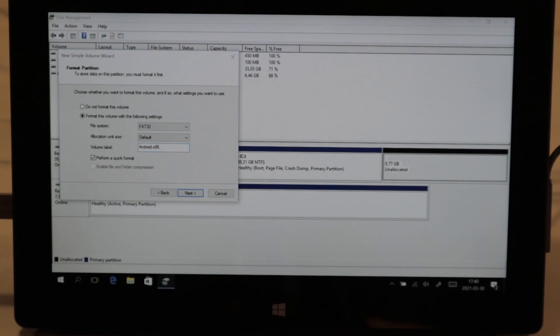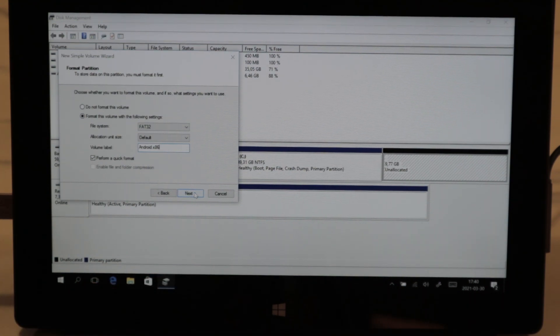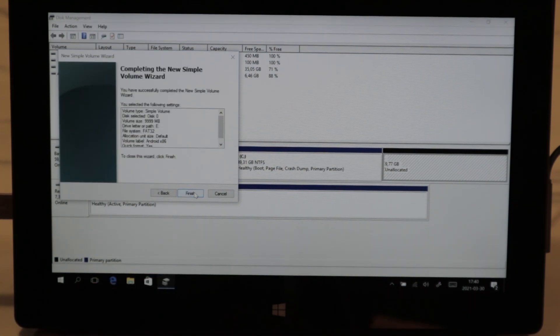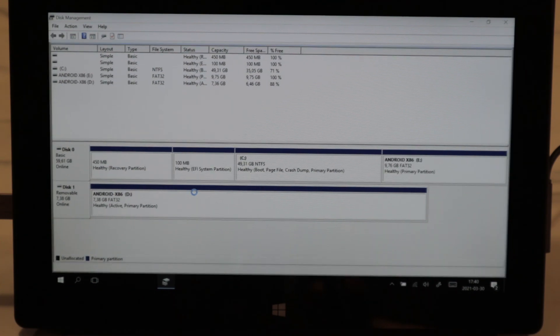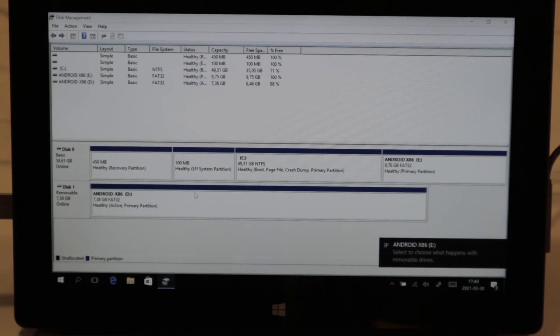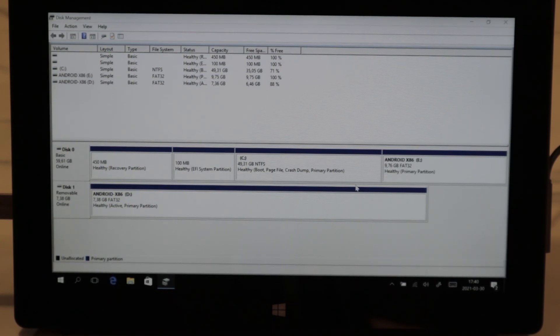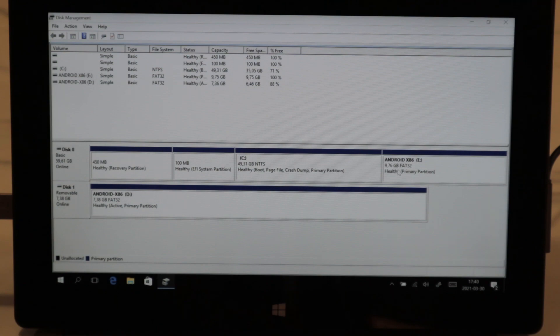So it's easily findable. Okay, now we have our Android x86 partition here. We're going to turn off the computer.